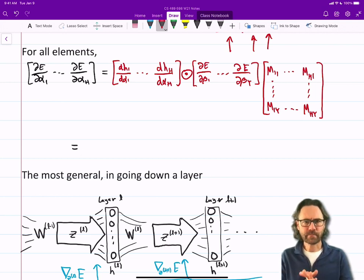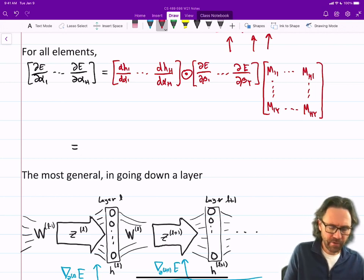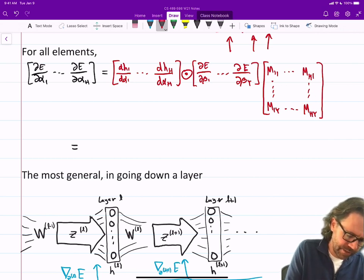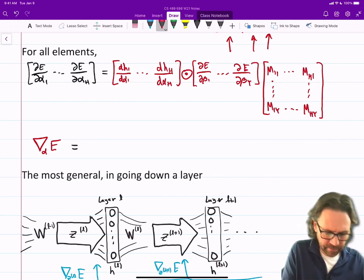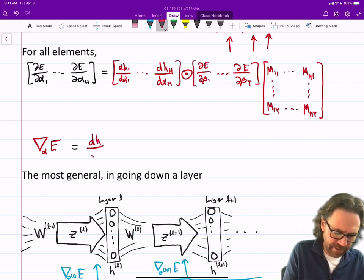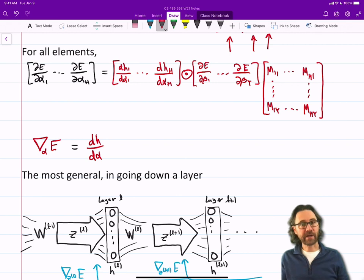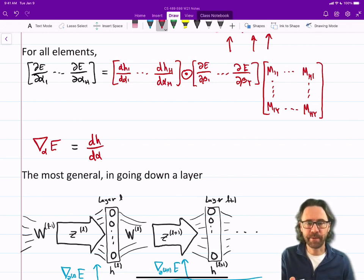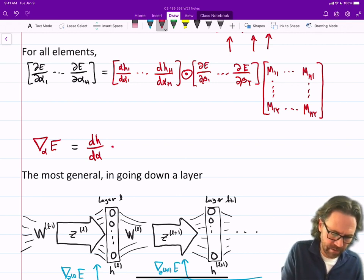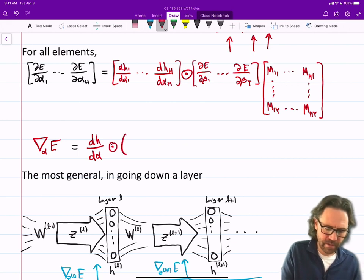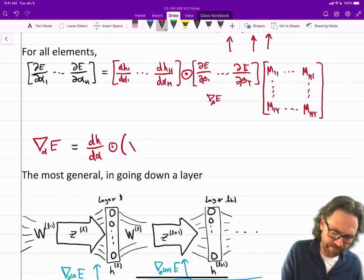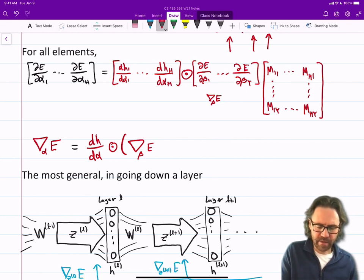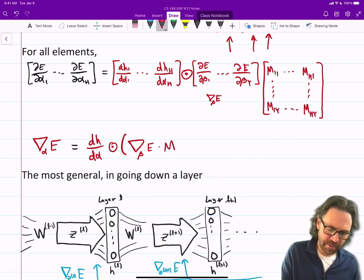We can represent the entire operation: the gradient with respect to alpha of the loss is dH/dalpha — that's a vector, since we have many h's each paired with one alpha — Hadamard times the gradient of the error with respect to beta, times m transpose.